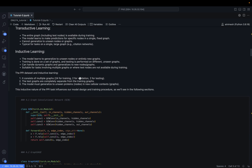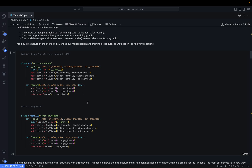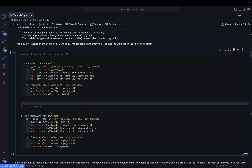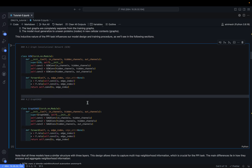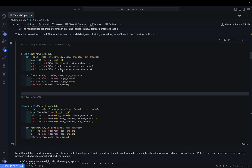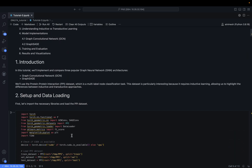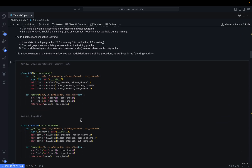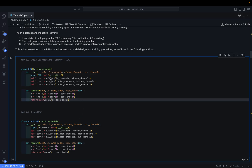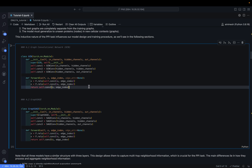Now let's define the two models. For the GCN model we use three GCNConv layers. GCNConv has already been imported from PyTorch Geometric. conv1 is GCNConv with in_channels and hidden_channels; similarly conv2 and conv3. In the forward function we pass the edge indices and x, which are the node features.